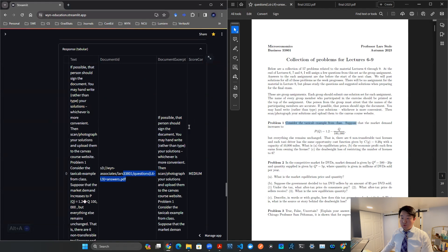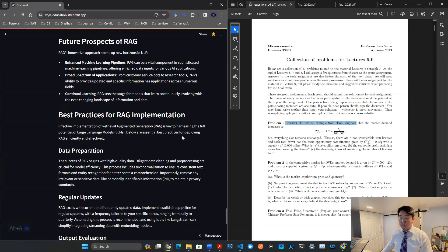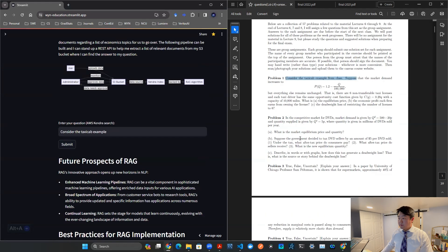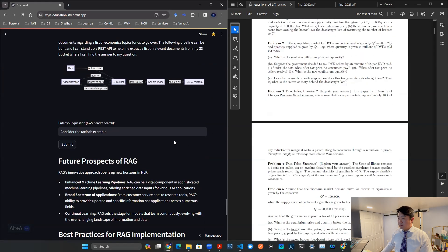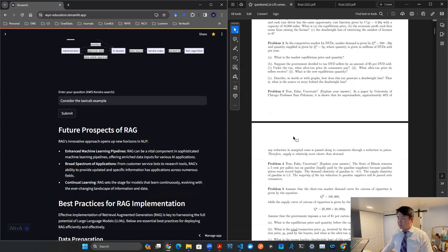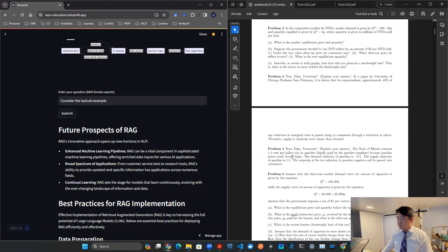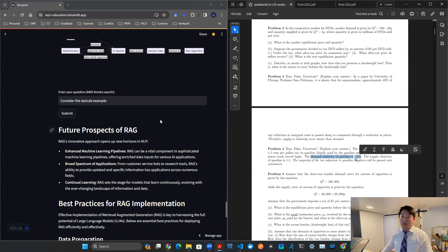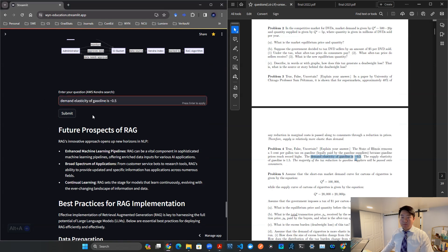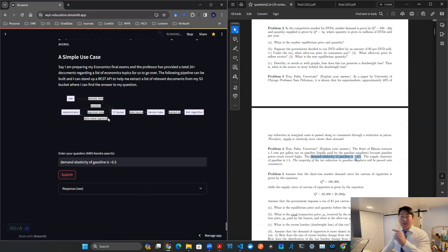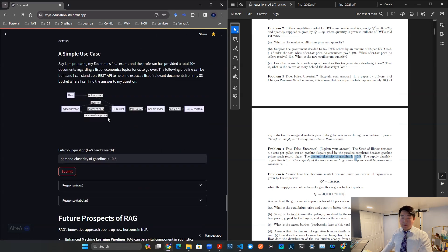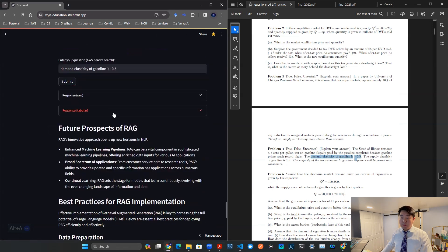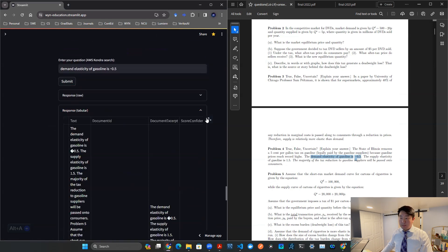But of course, let's try a couple more experiments. So I could come down here, let me check out a little bit more complicated one. Let's say, demand elasticity of gasoline is 0.5. Let's say that's the only thing I memorize, I remember, and I want to know where that sentence is coming from amongst all these documents. Here, boom, that's the result.